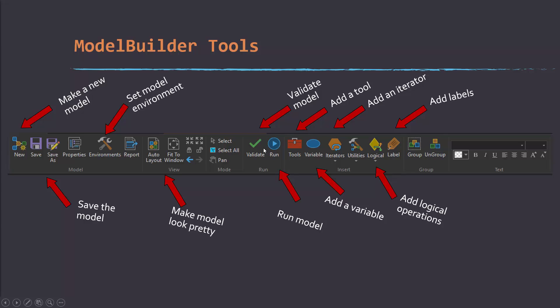Validate is used to test and see if there's any issues that are going to arise prior to running the tool. It doesn't always catch everything, but generally it is a good idea to validate it before you attempt to run it. Run will actually execute the model.